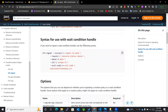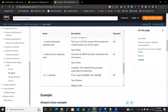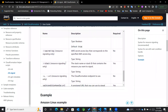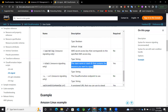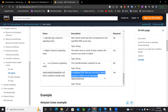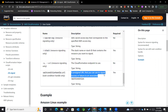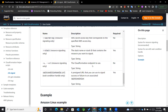For the wait condition, if that particular condition needs to wait for a certain time, we use the wait condition parameter. For the stack, we mention the stack name or stack ID. For the wait condition URL, this is a pre-signed URL that you can use to signal success or failure to an associated wait condition.